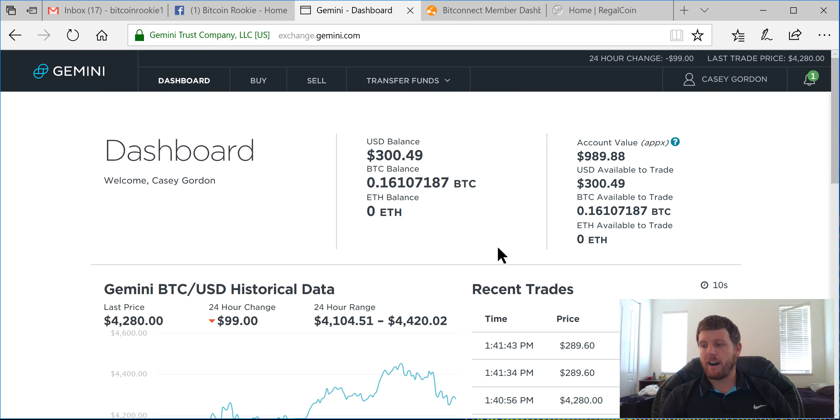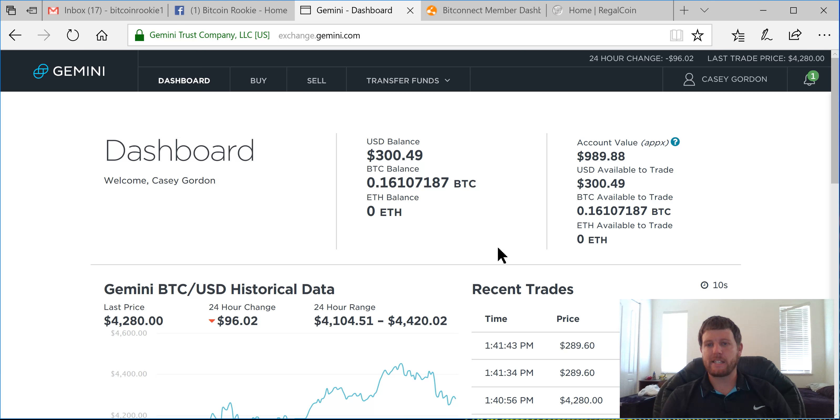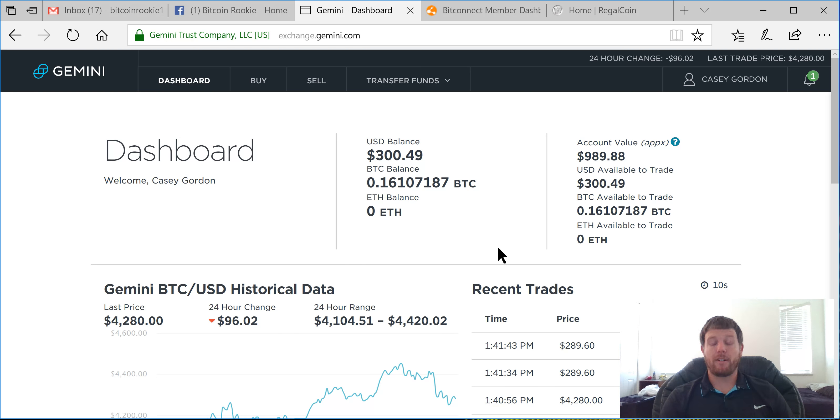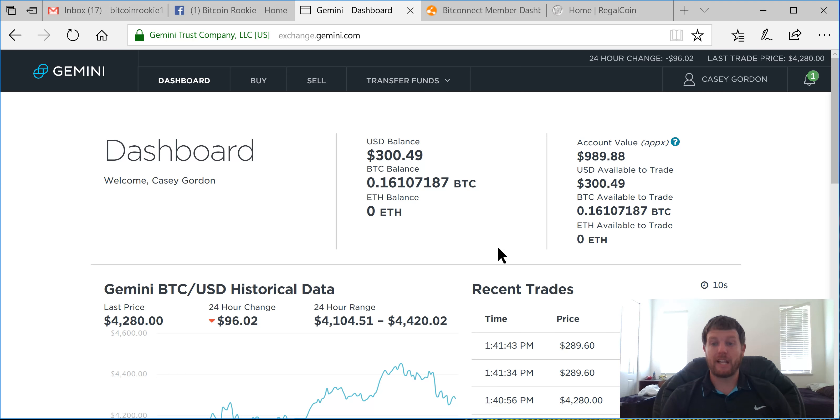So a number of different things I'm going to be showing you guys: a couple different exchanges I use to buy and sell cryptocurrency, a number of different platforms, investment platforms I'm involved in that I'm using to leverage my coins.